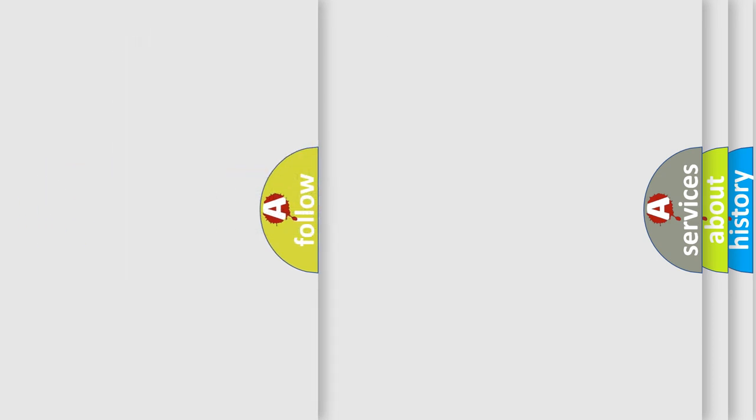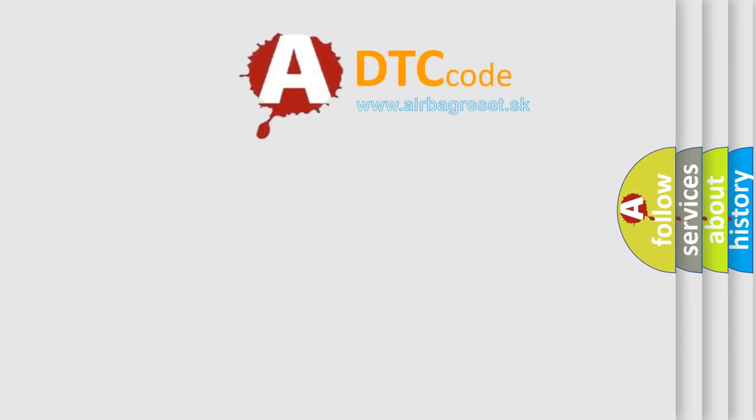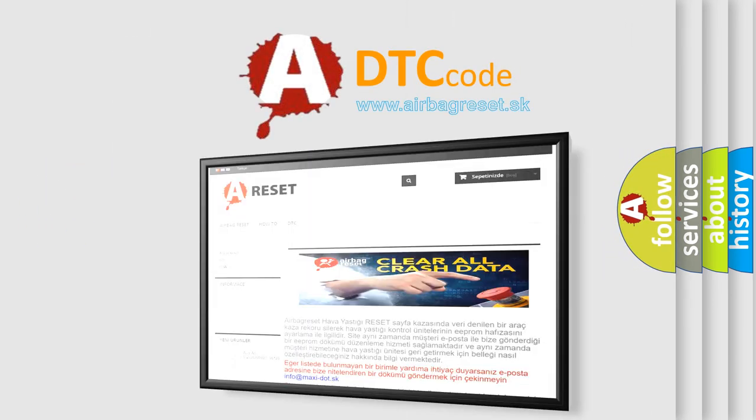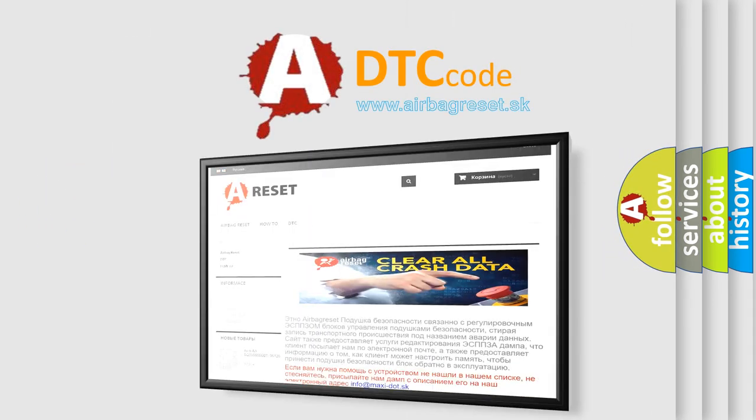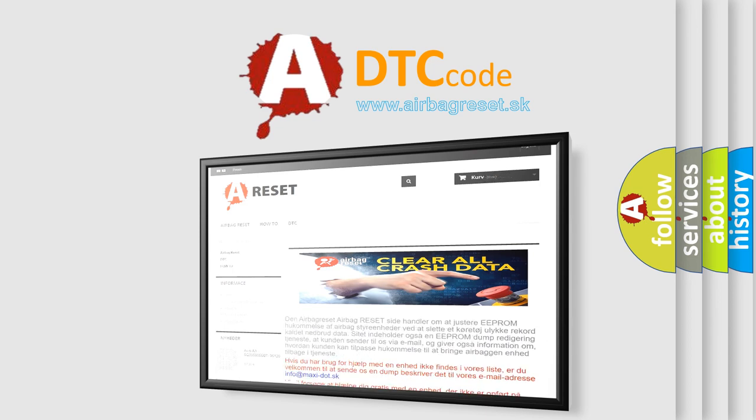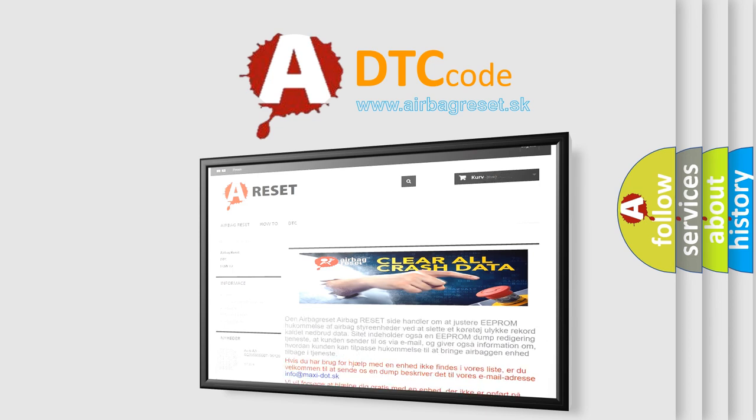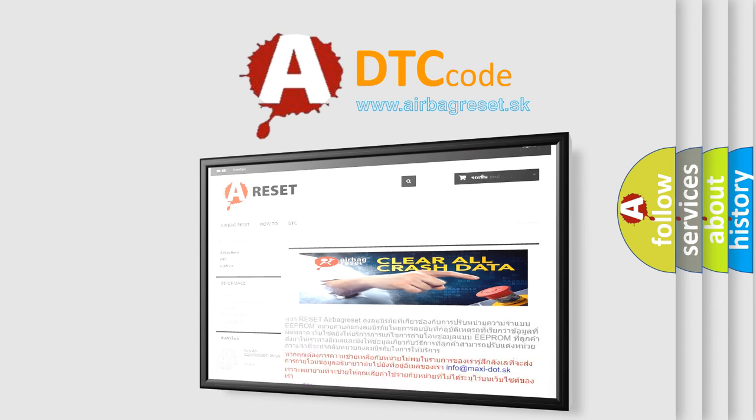The Airbag Reset website aims to provide information in 52 languages. Thank you for your attention and stay tuned for the next video.